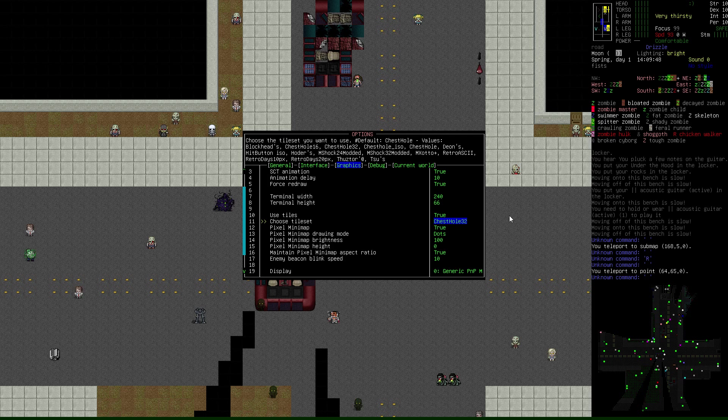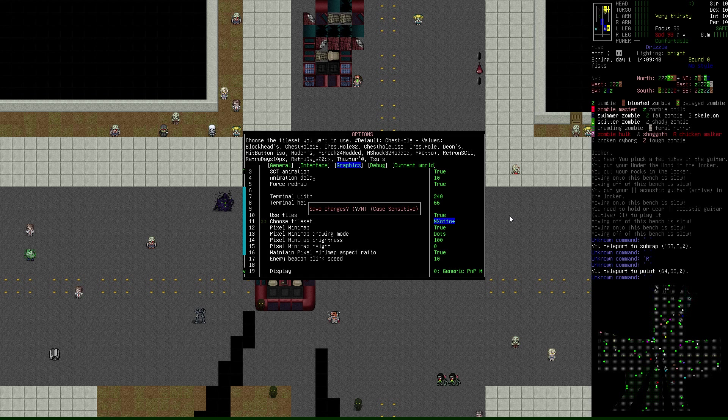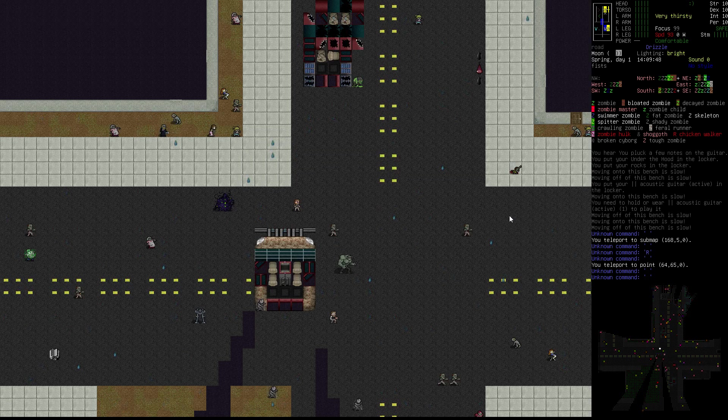I'm going to switch it over to MZotto Plus. I'm using the arrow keys to scroll through the list. There's the one I'm talking about. Once I've got it set to that, I'll hit Escape, say Yes to Save Changes. This is where it's actually going to load the new graphics settings. Now we have the MZotto Plus tile set installed.